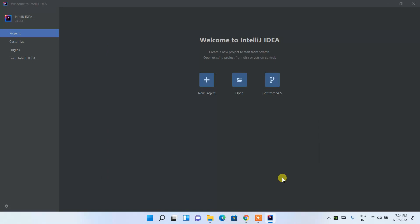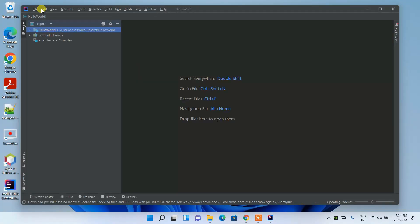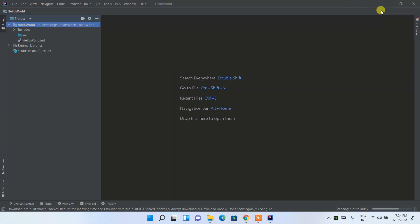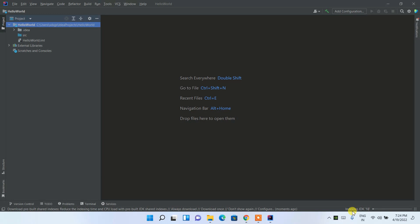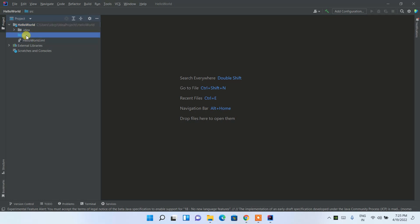The HelloWorld project has been created — maximize it. It will take a little time because it is scanning indexes and installing the JDK and other necessary components. Once that's done, you can see the src folder in the project structure.